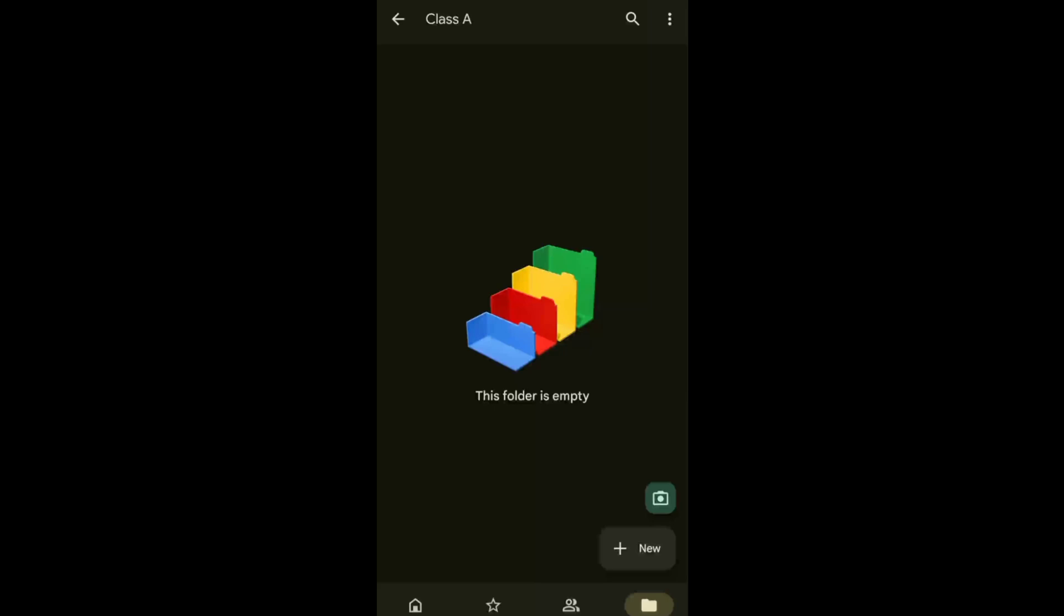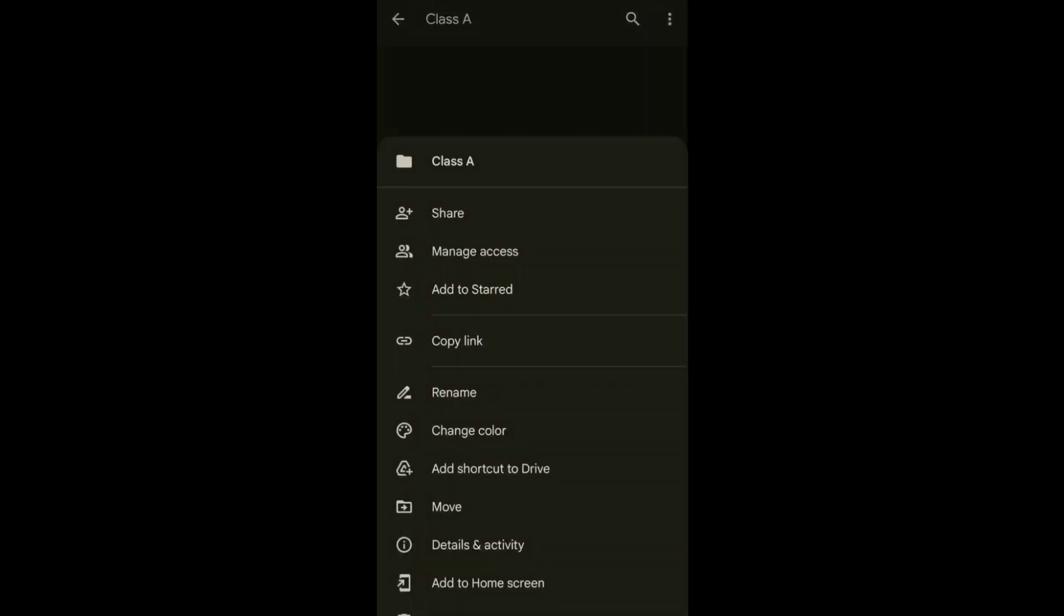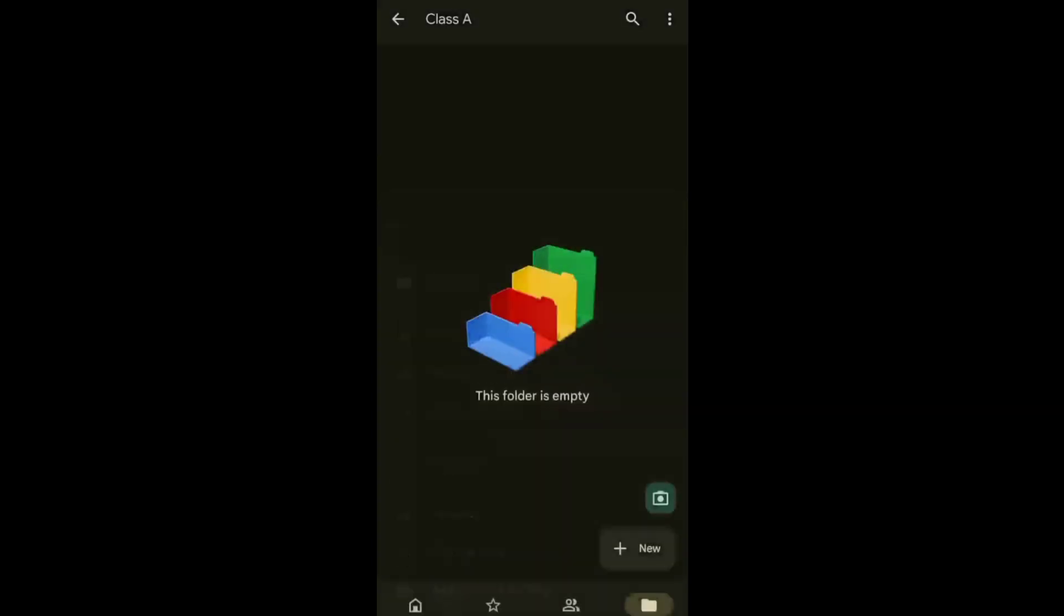Next, to copy the link, just tap the three dots at the upper right corner of your screen. Then, tap Copy Link. Now you can send this to your class or your client.